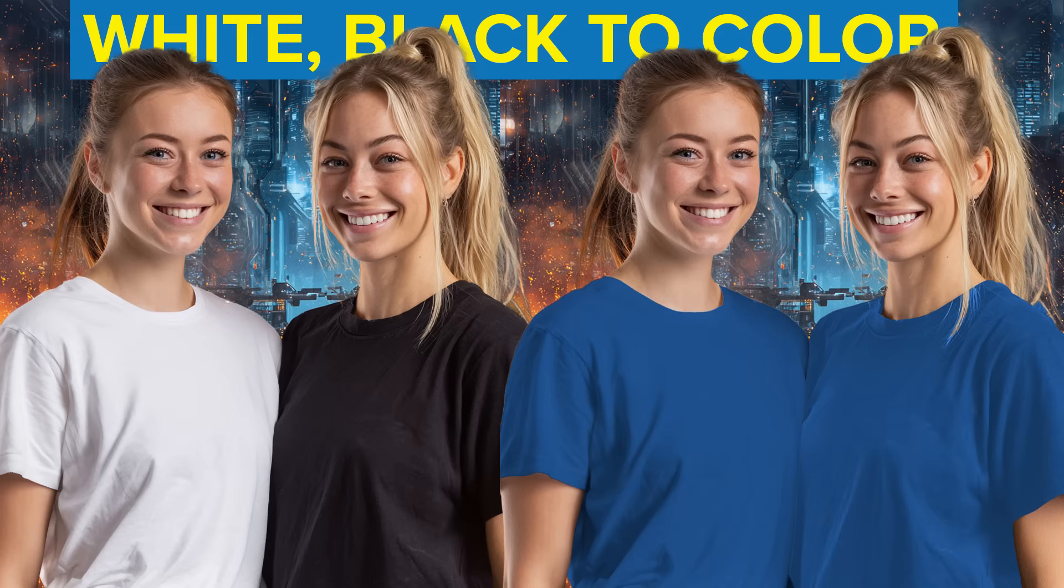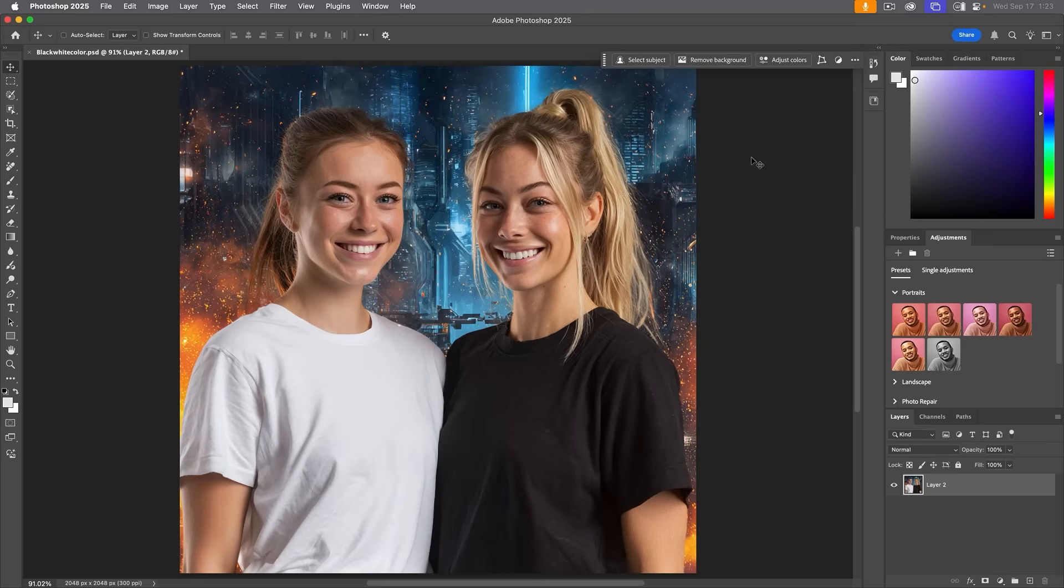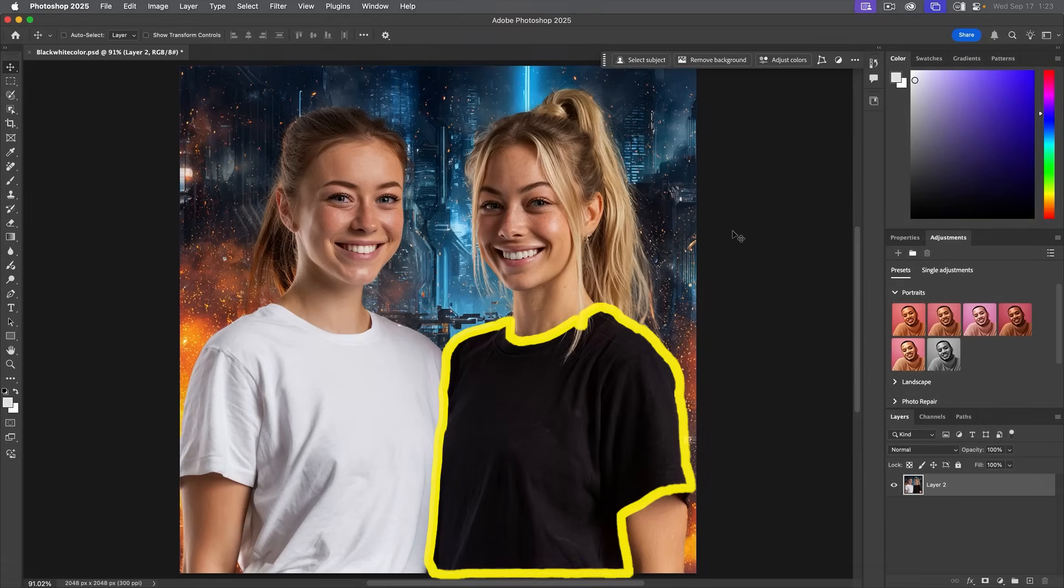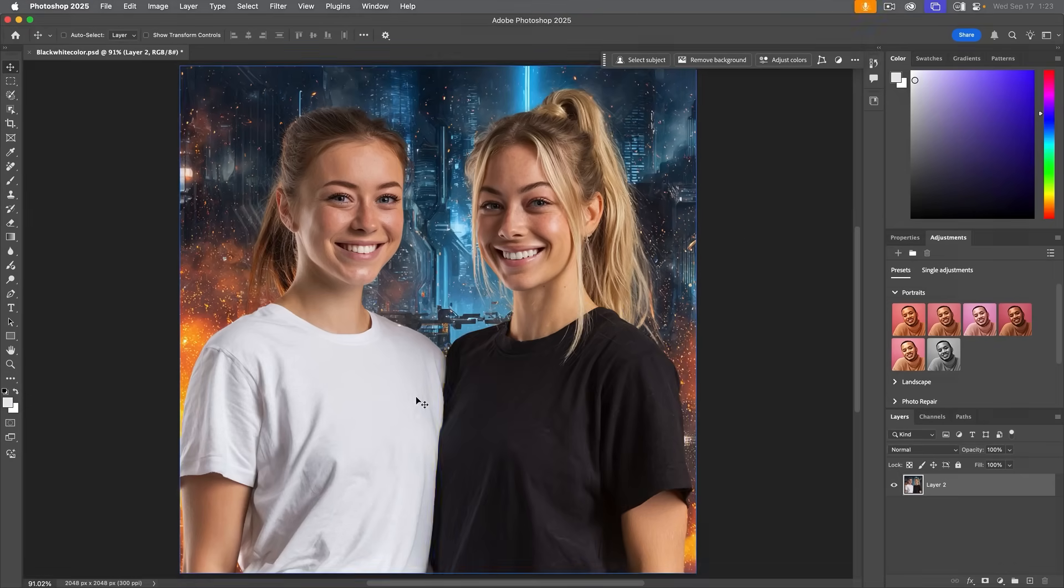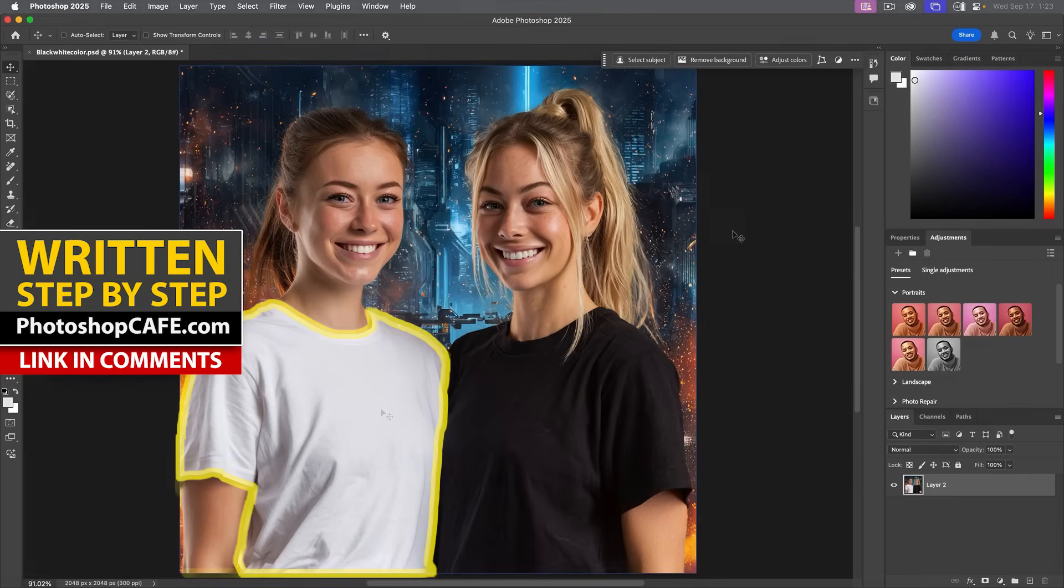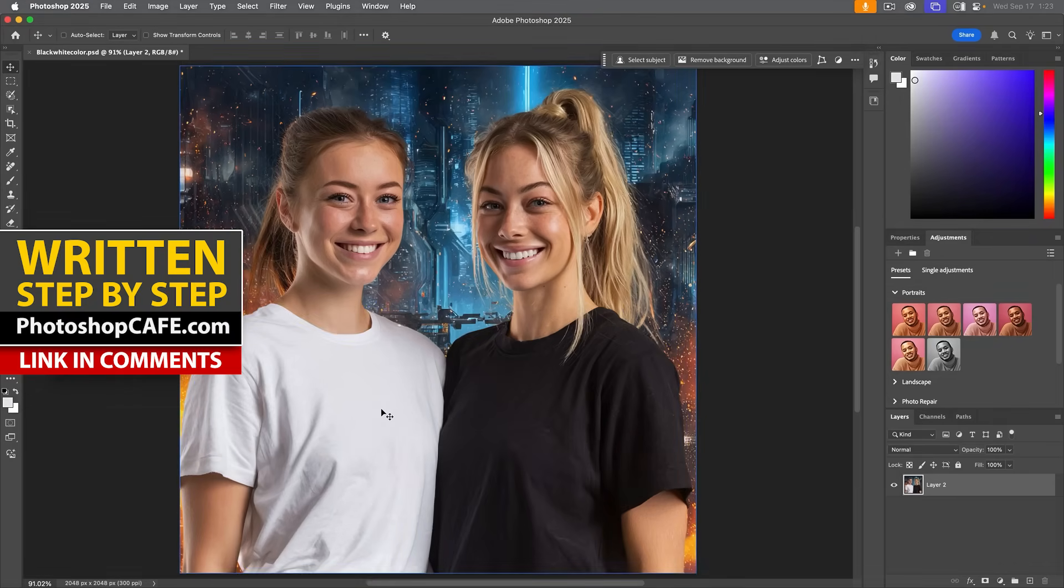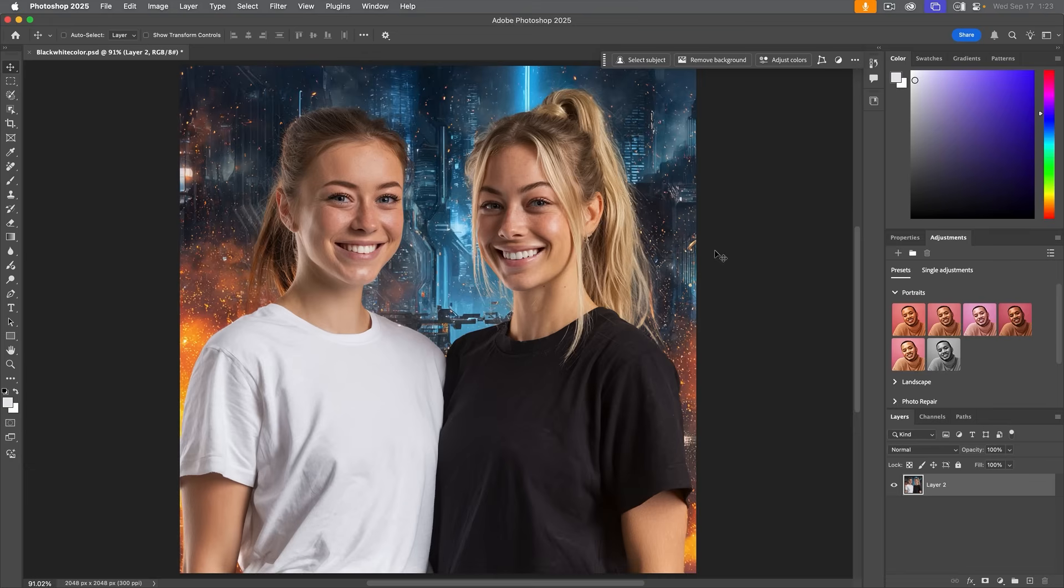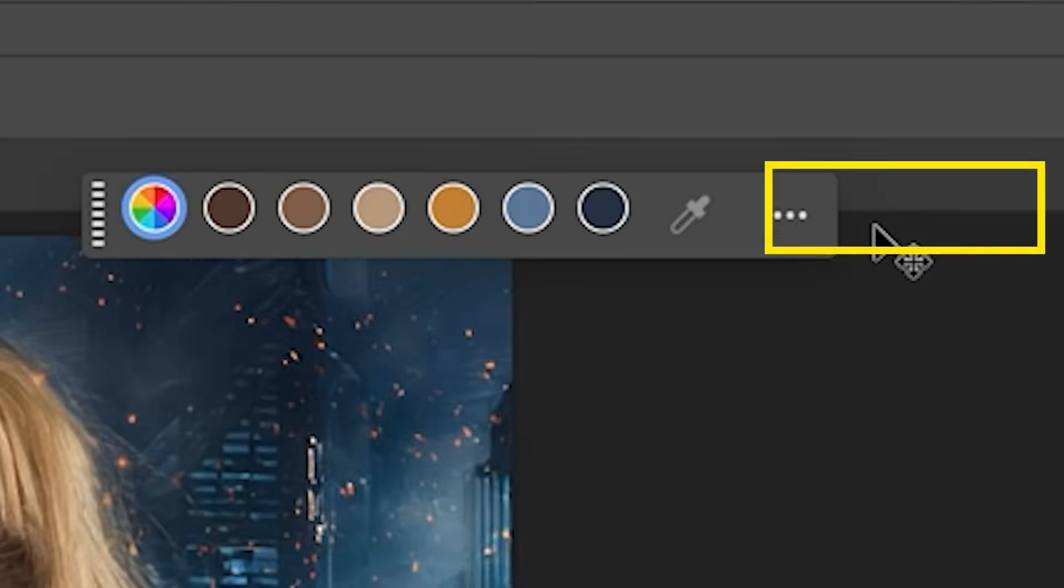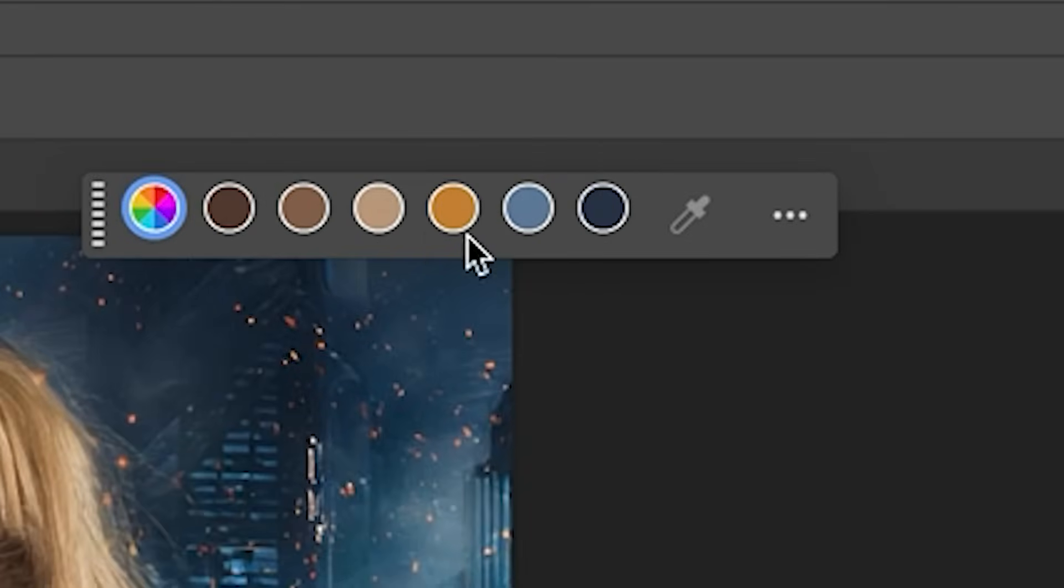We know it's easy to change colors in Photoshop, but changing black or white can be quite tricky. There's a little trick that I'm going to show you. It makes it super easy. But first of all, let's go to adjust colors and notice you don't see black or white in here.